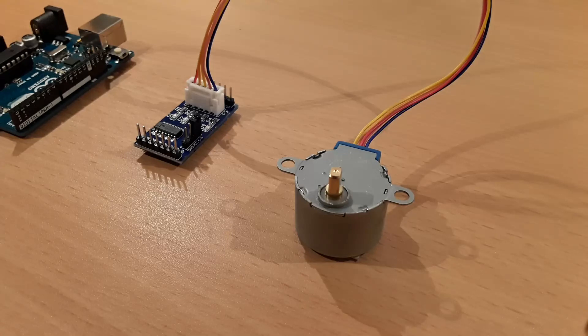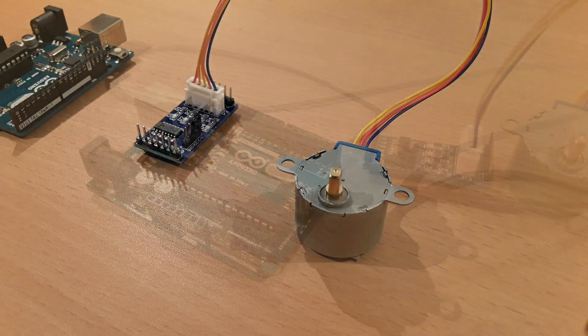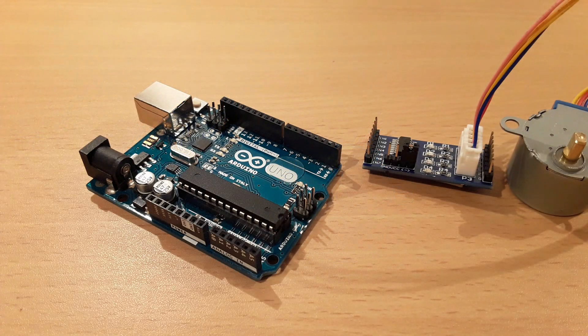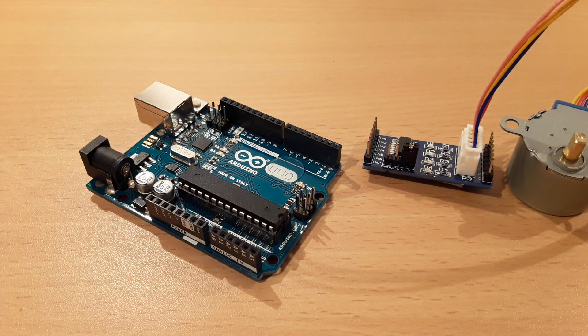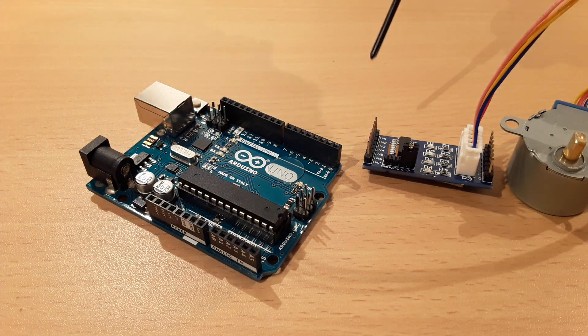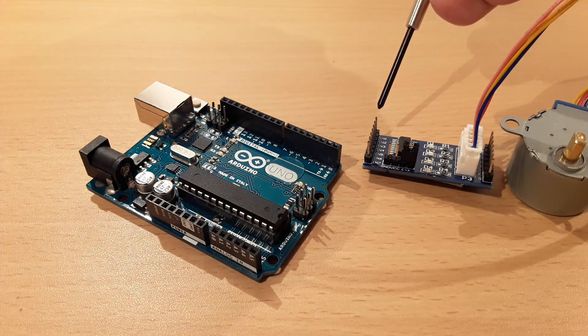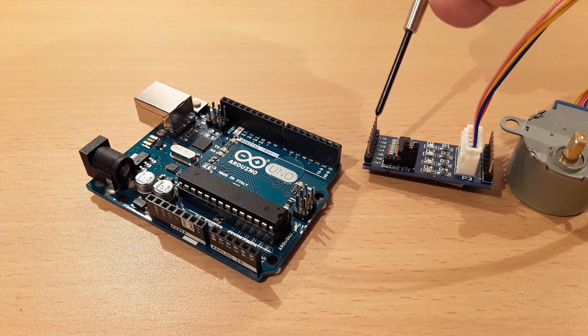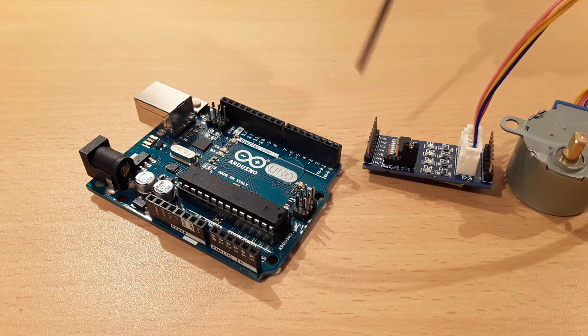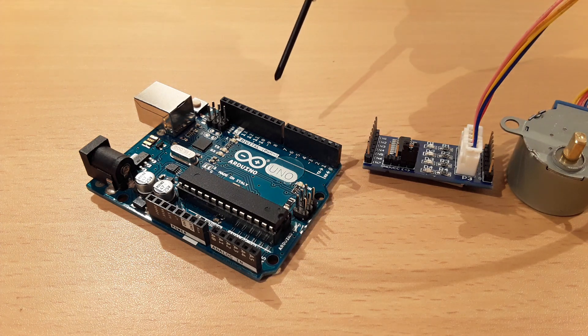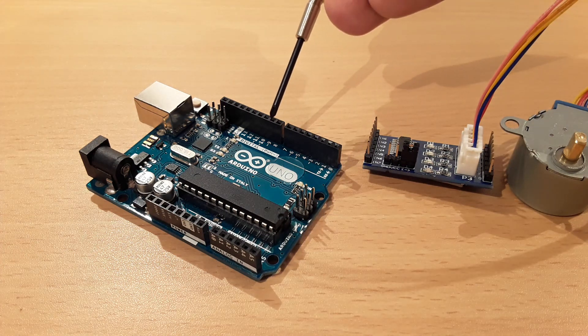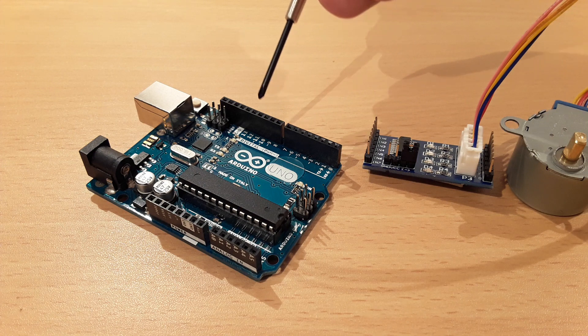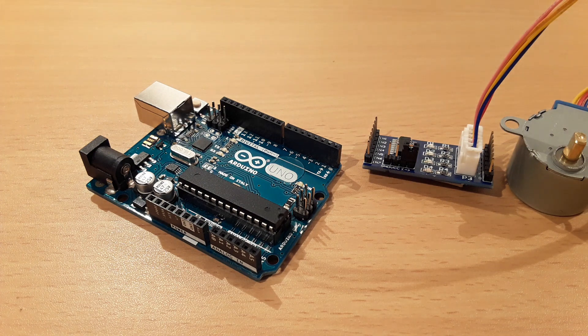Next, we connect the driver board's input pins to the Arduino. We need to connect four pins. In this tutorial, I make use of the Arduino's digital pins 8, 9, 10, and 11.